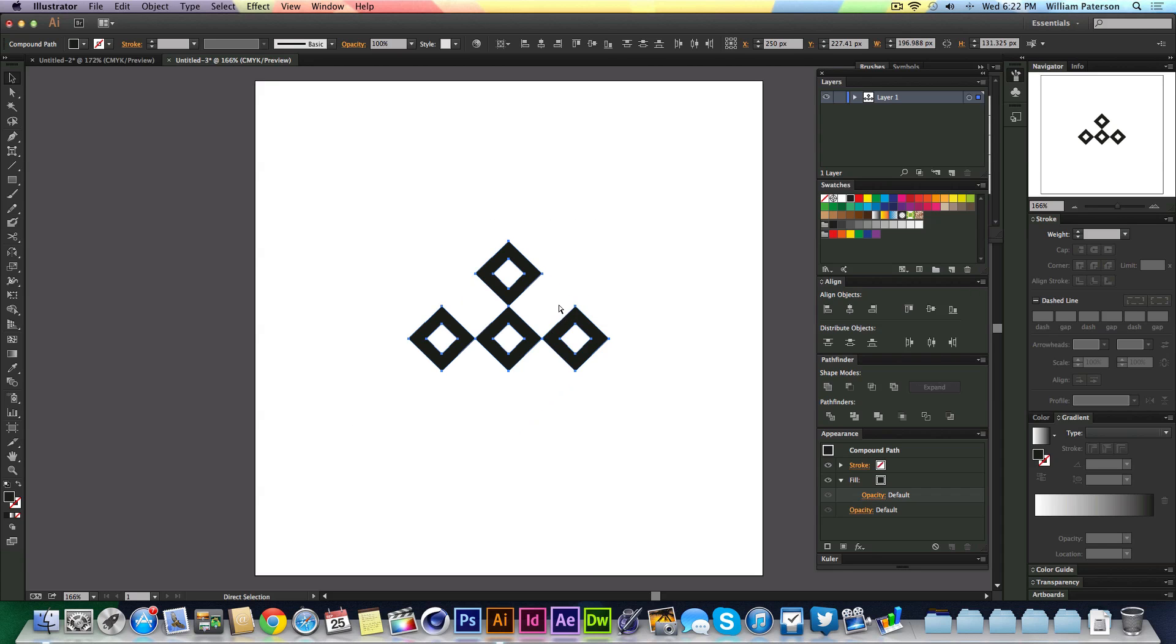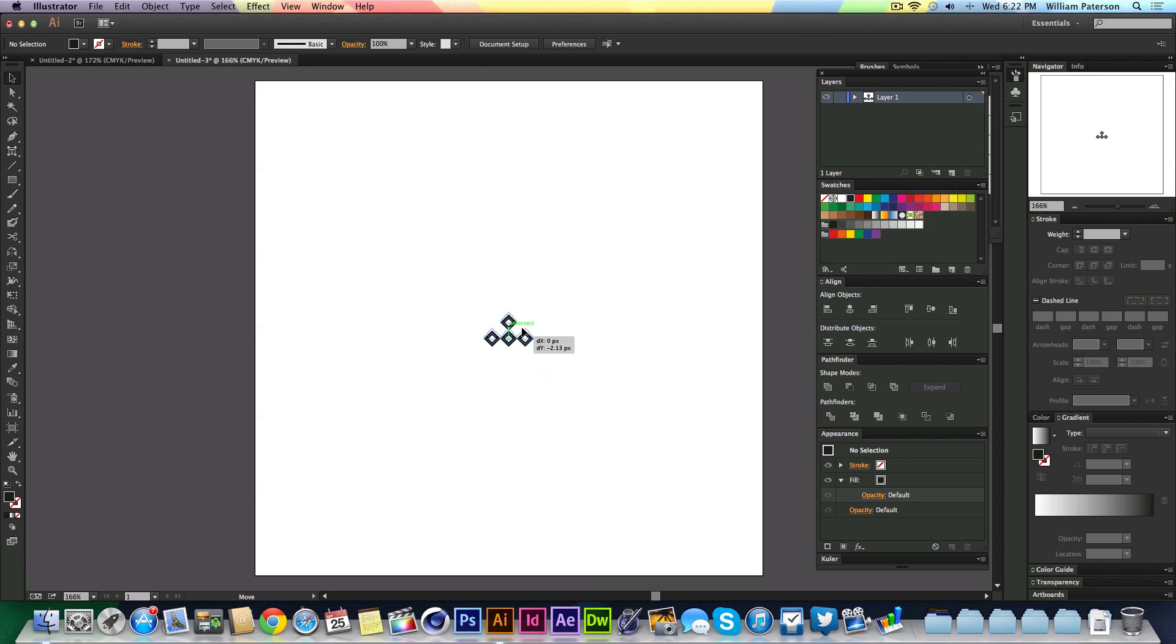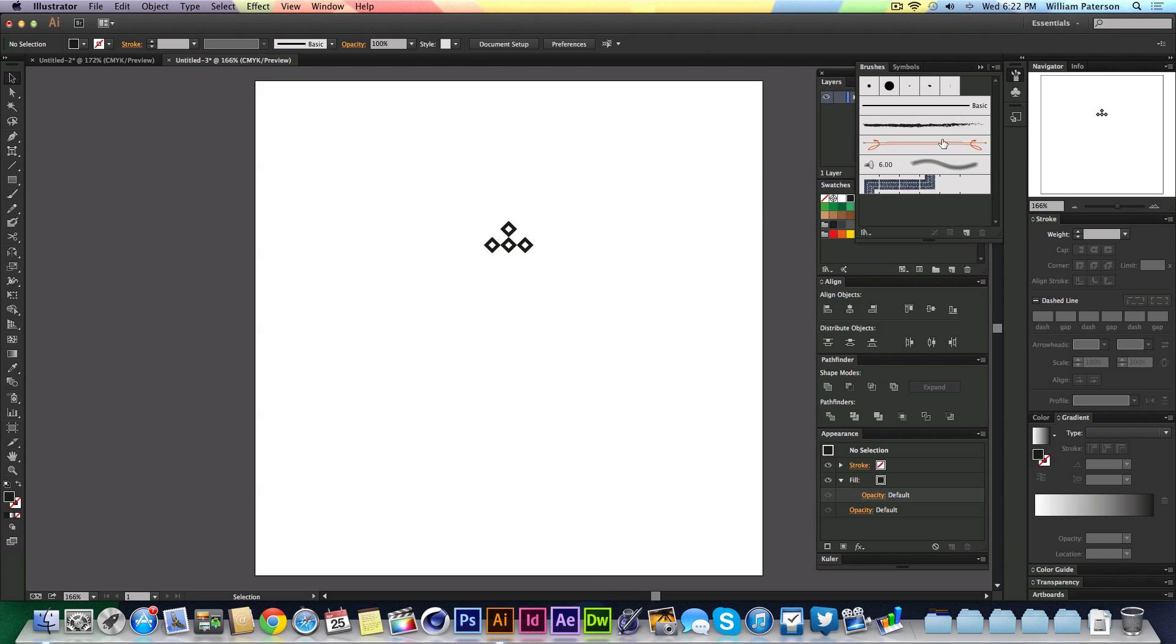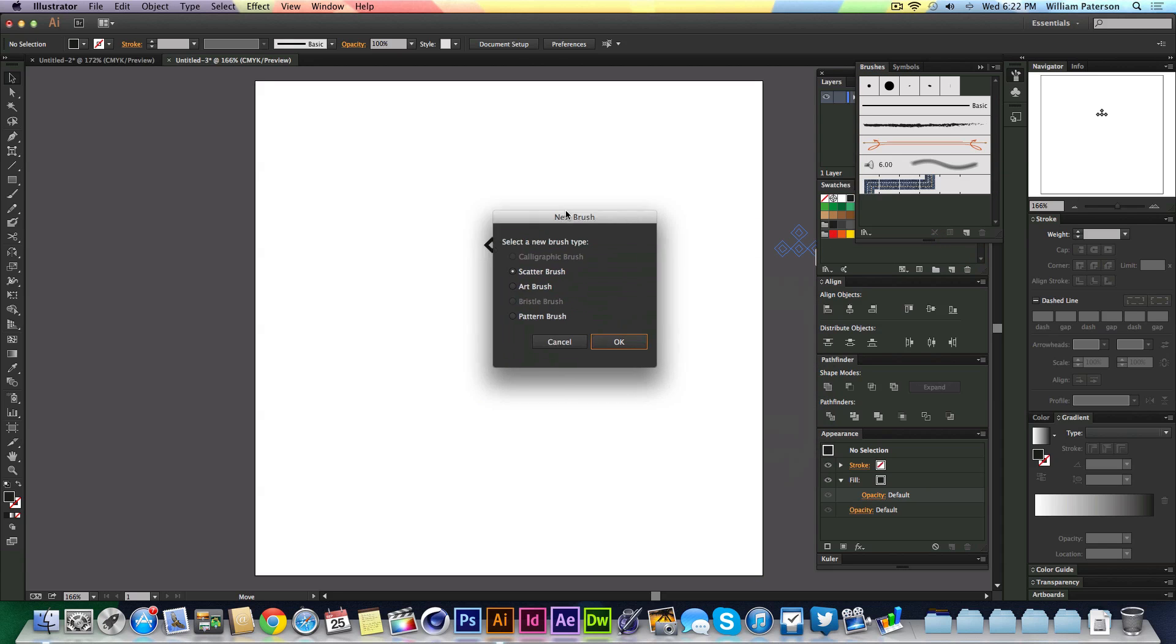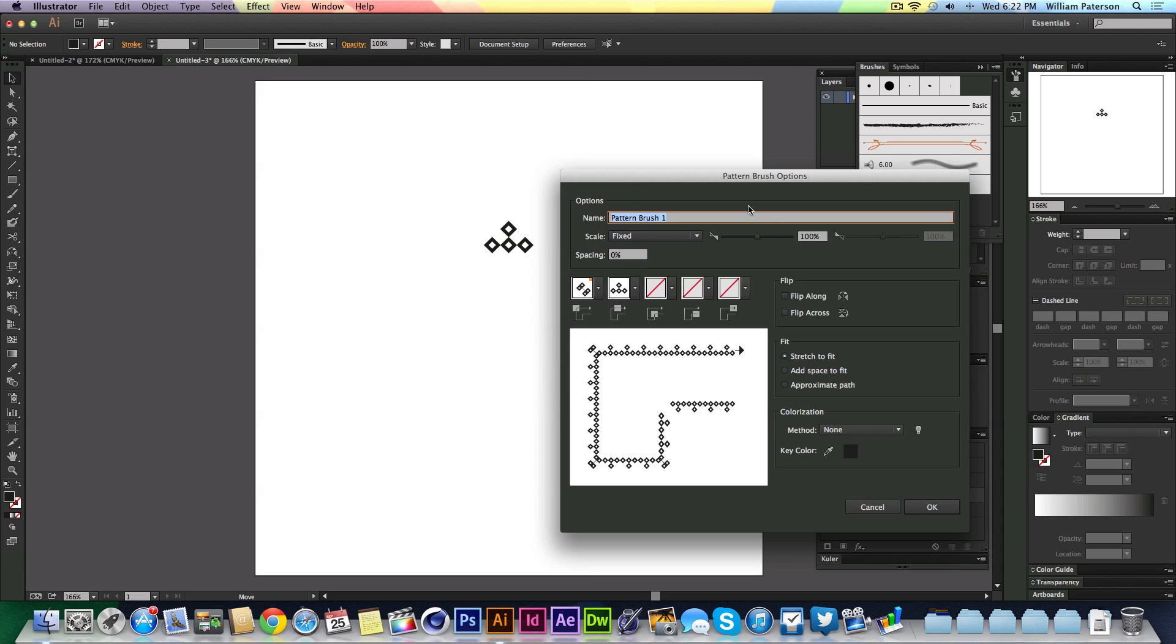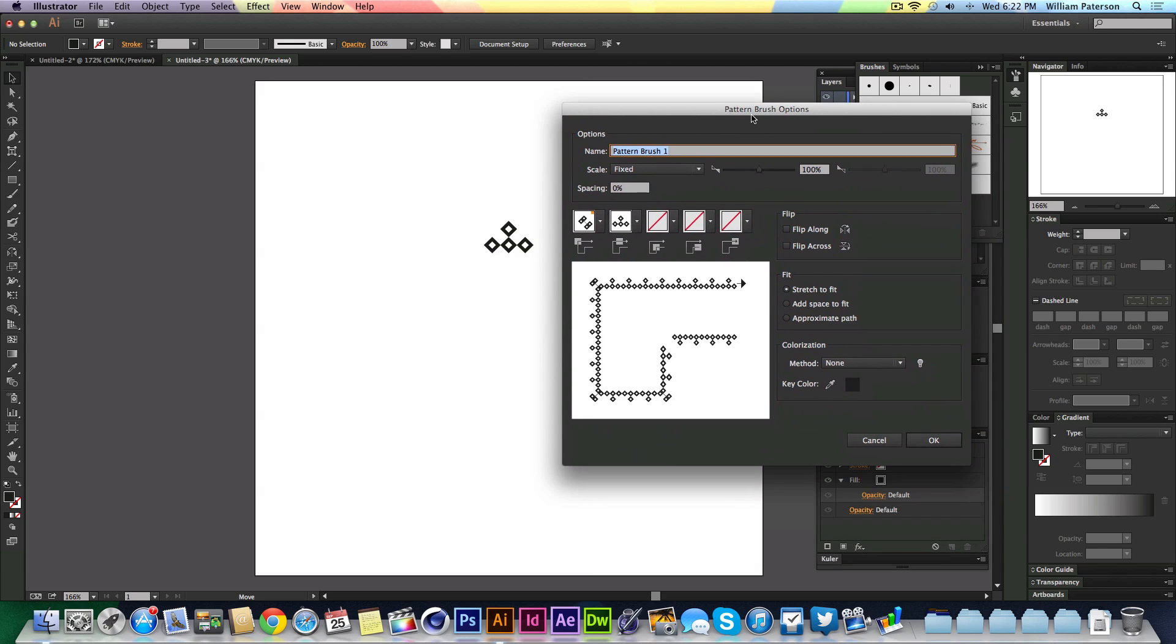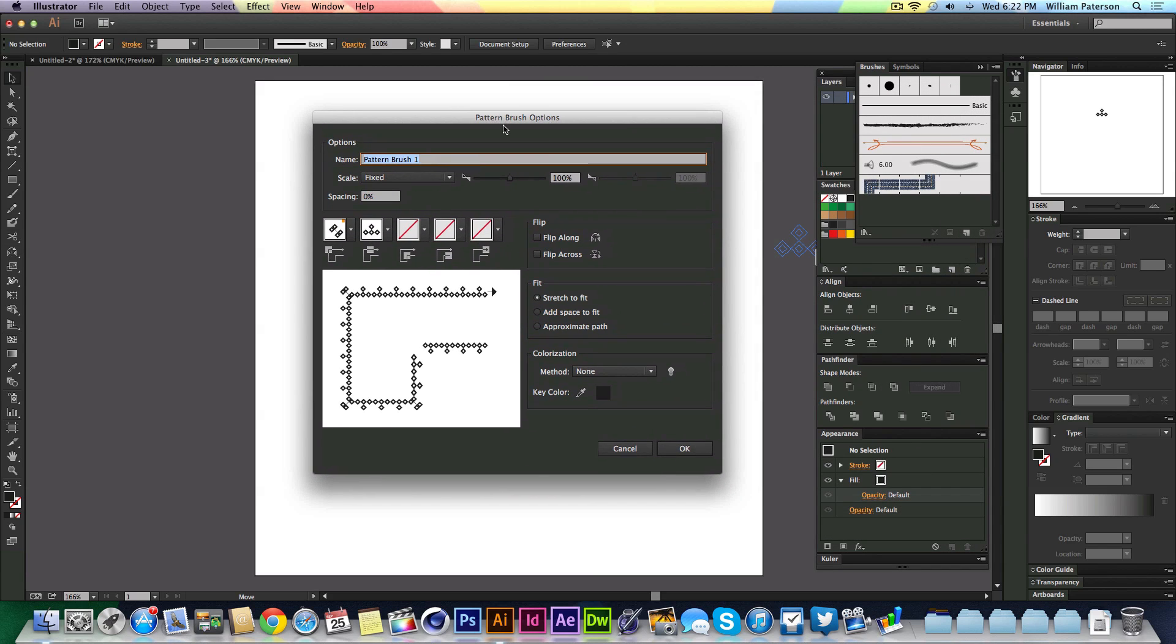I'm going to highlight them all and press Command G to group them. Then make them smaller to make it easier for me. I'm going to get my brushes panel up here and drag this into the brushes panel. We'll get this new box coming up with all these options. We want to make a pattern brush, so we're going to press Pattern Brush. Then we're going to move this into the center.